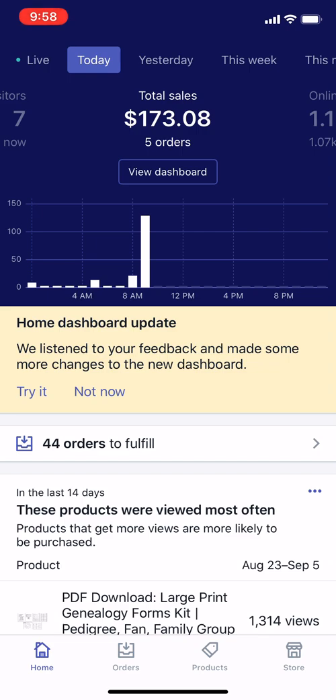Quick disclaimer: you're responsible for following Shopify's terms and conditions, and it's also possible for you to lose money. Do this at your own risk. So what we have here is a Shopify mobile app.